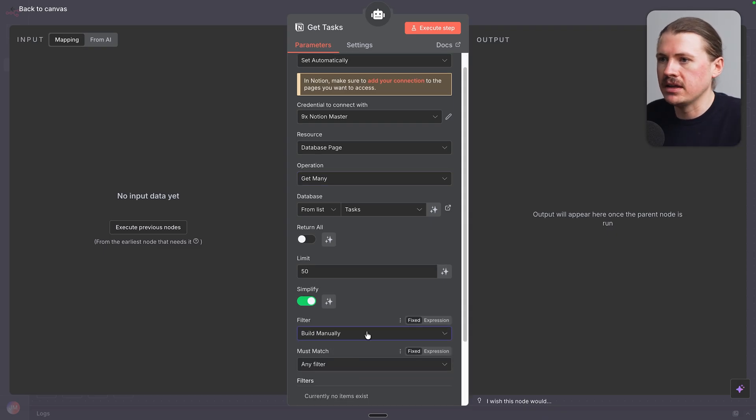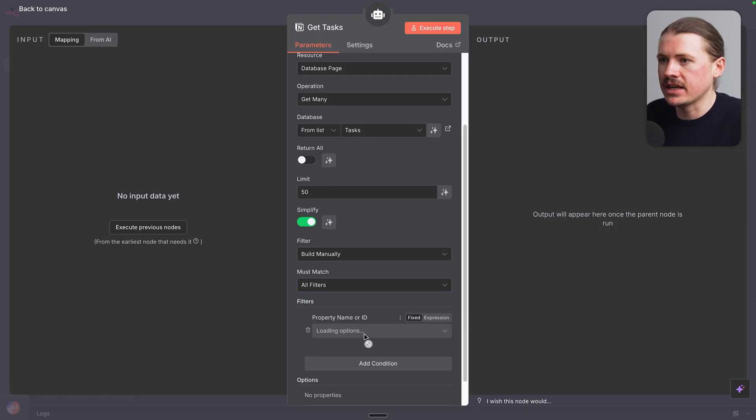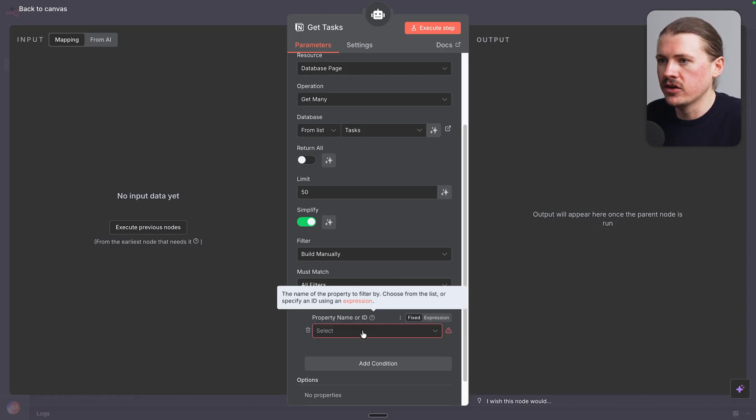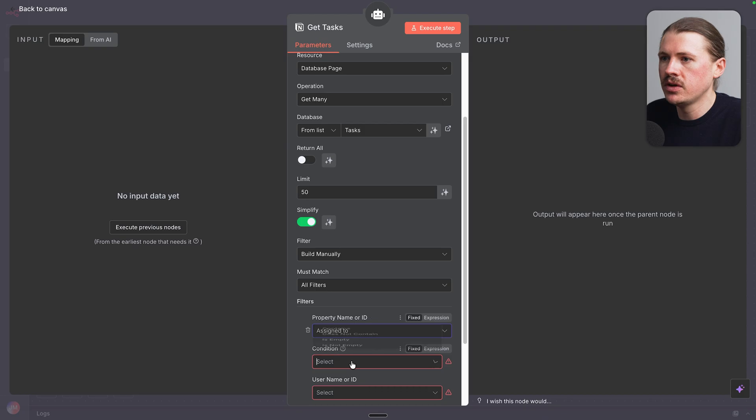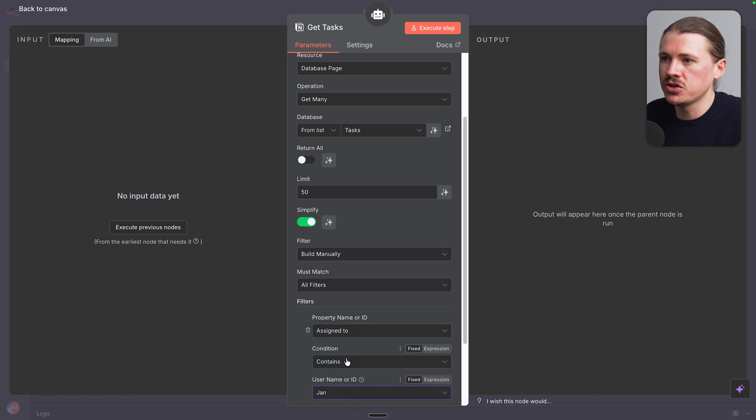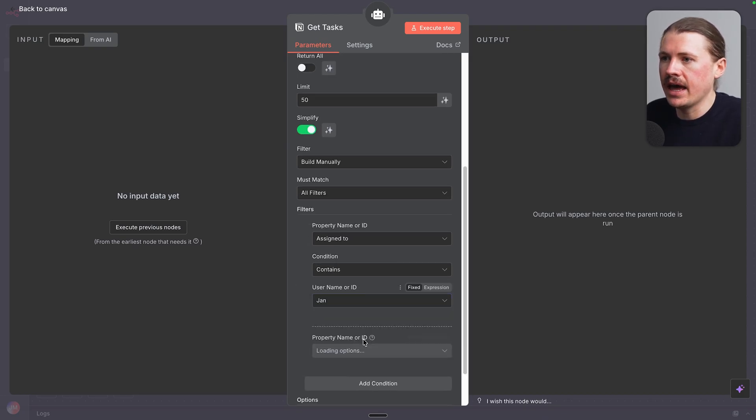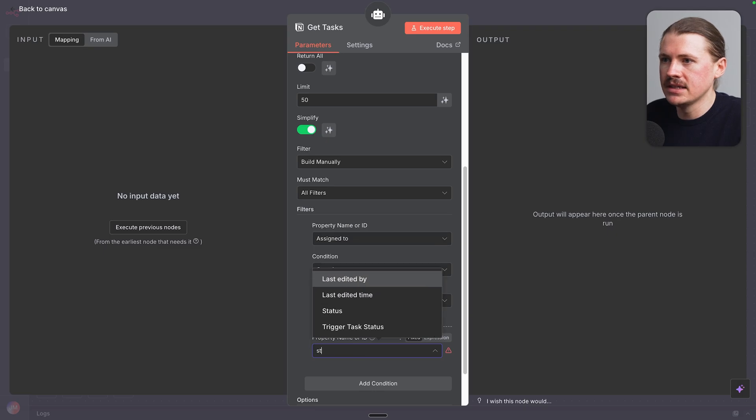I'm gonna select Build Manually, All Filters, so that all filters need to match. I can add the first condition, which is going to be where the assigned to contains. And I'm gonna select my name from the list of our Notion users.